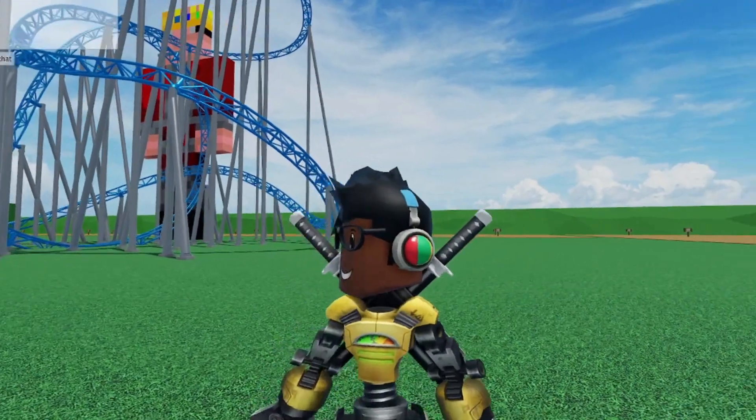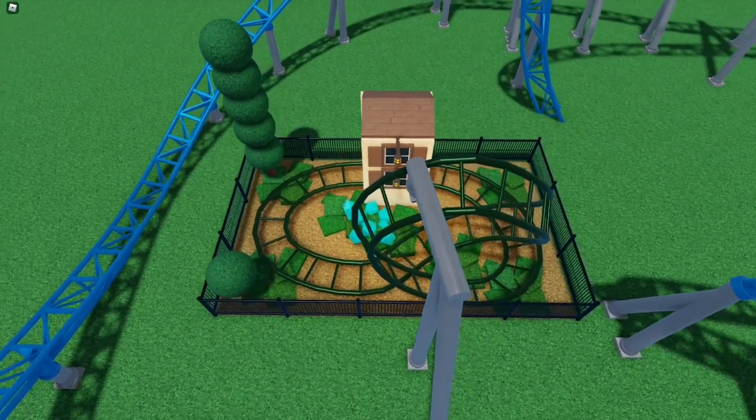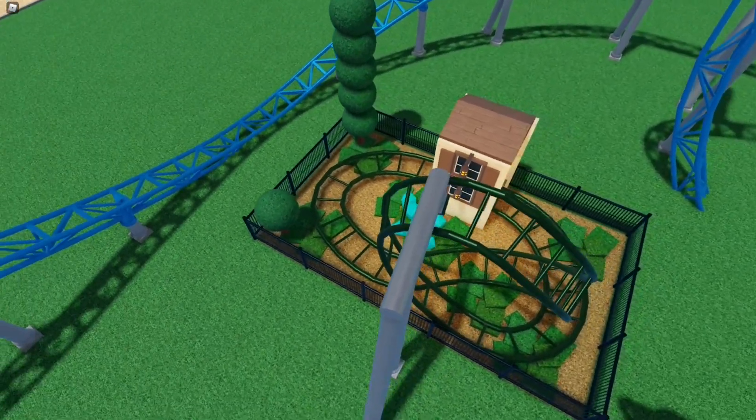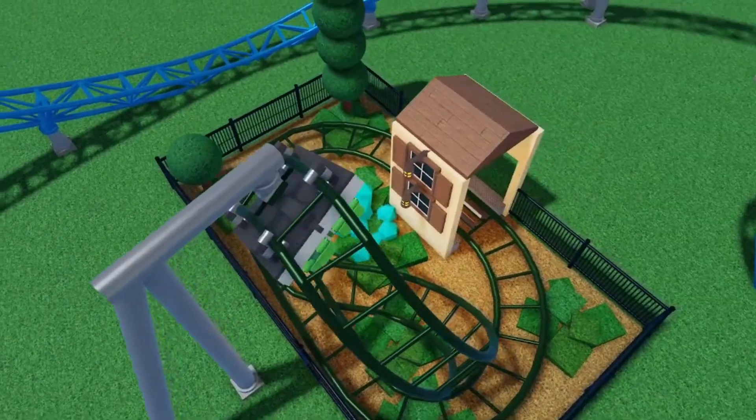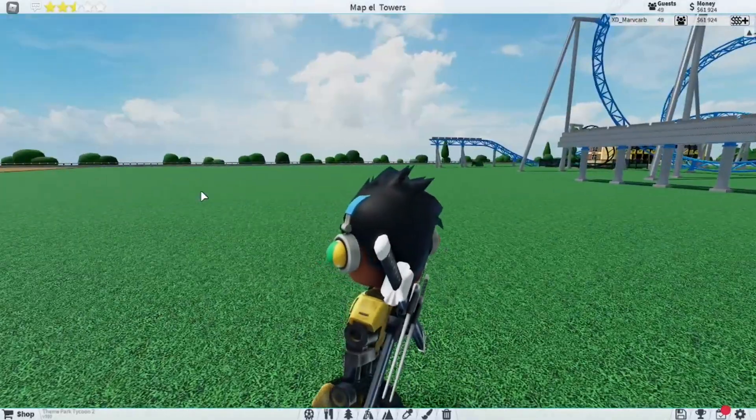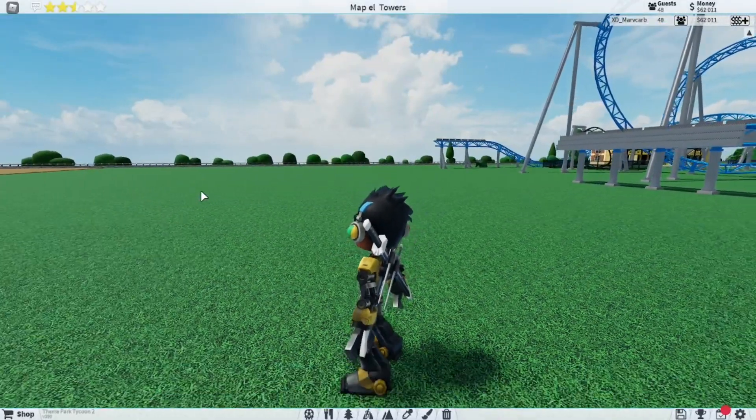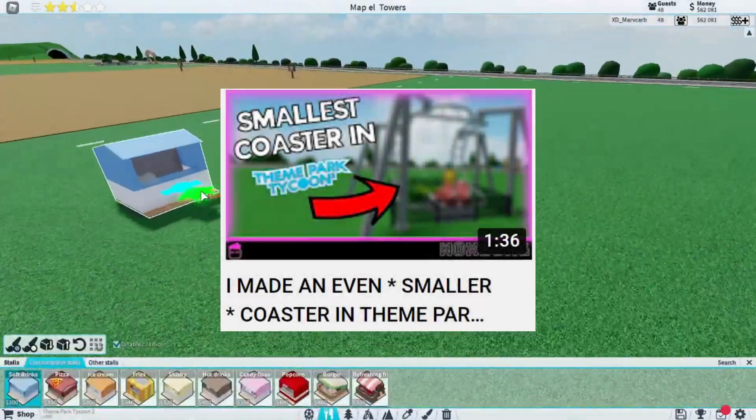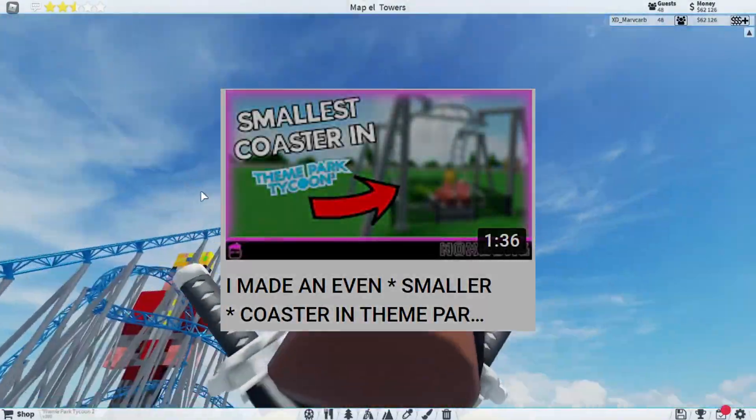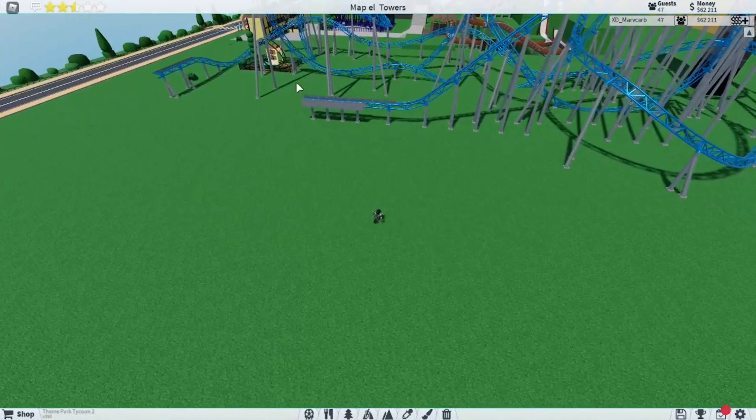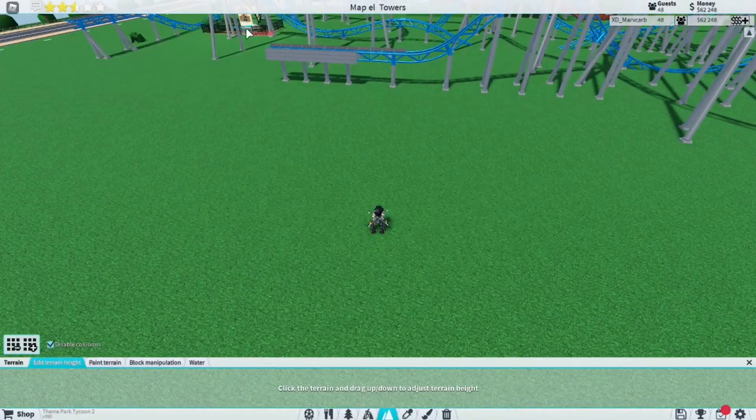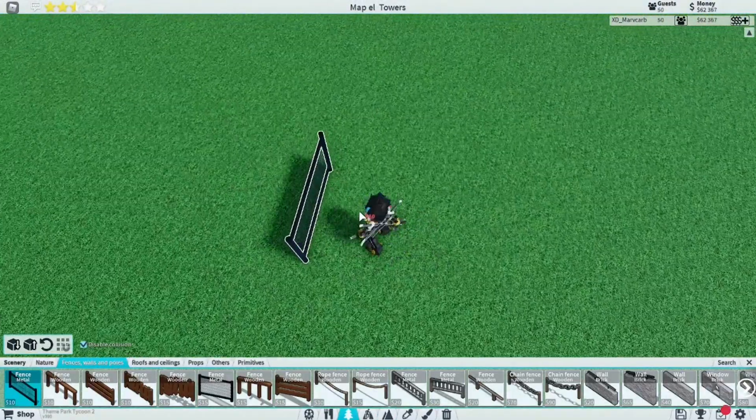About a month ago, I made this - this used to be the smallest coaster in Theme Park Tycoon 2. That was until a few days ago when I got beaten by Noxborg, who made an extremely tiny coaster. So today, I'm going to be taking back the title for the smallest coaster.